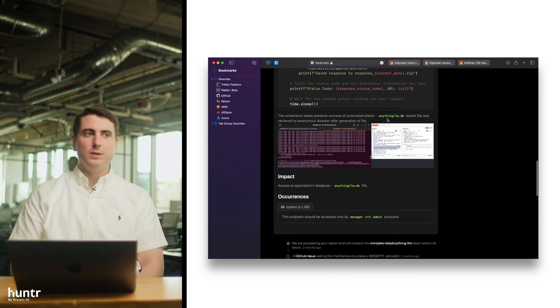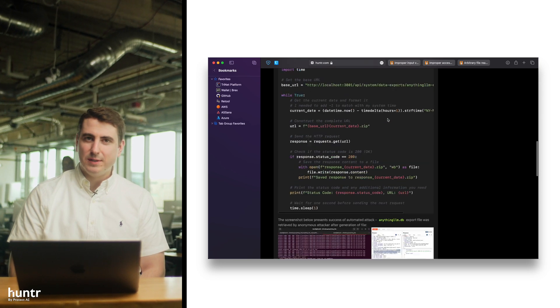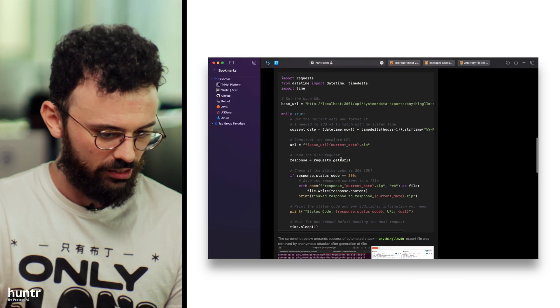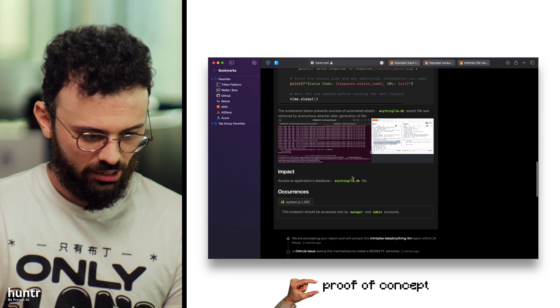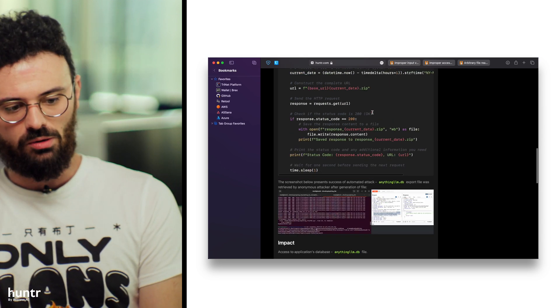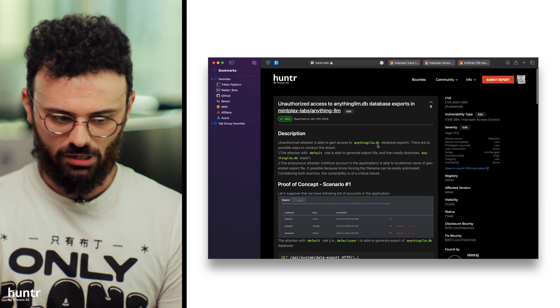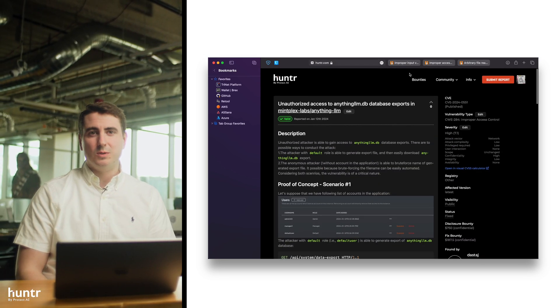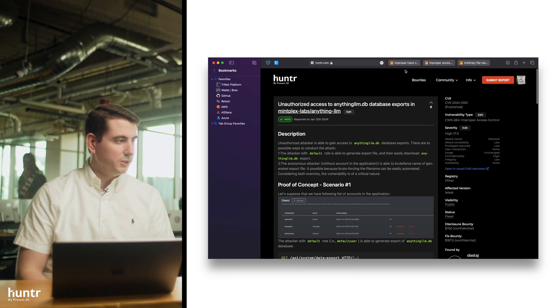It just saves to a folder that's not behind authentication or anything, so as an anonymous user you can just brute force the name. It's a good report — he submitted it and even made a little proof of concept, and it works. We love proof of concepts. Sometimes we get reports without proof of concepts and they are very difficult to triage.